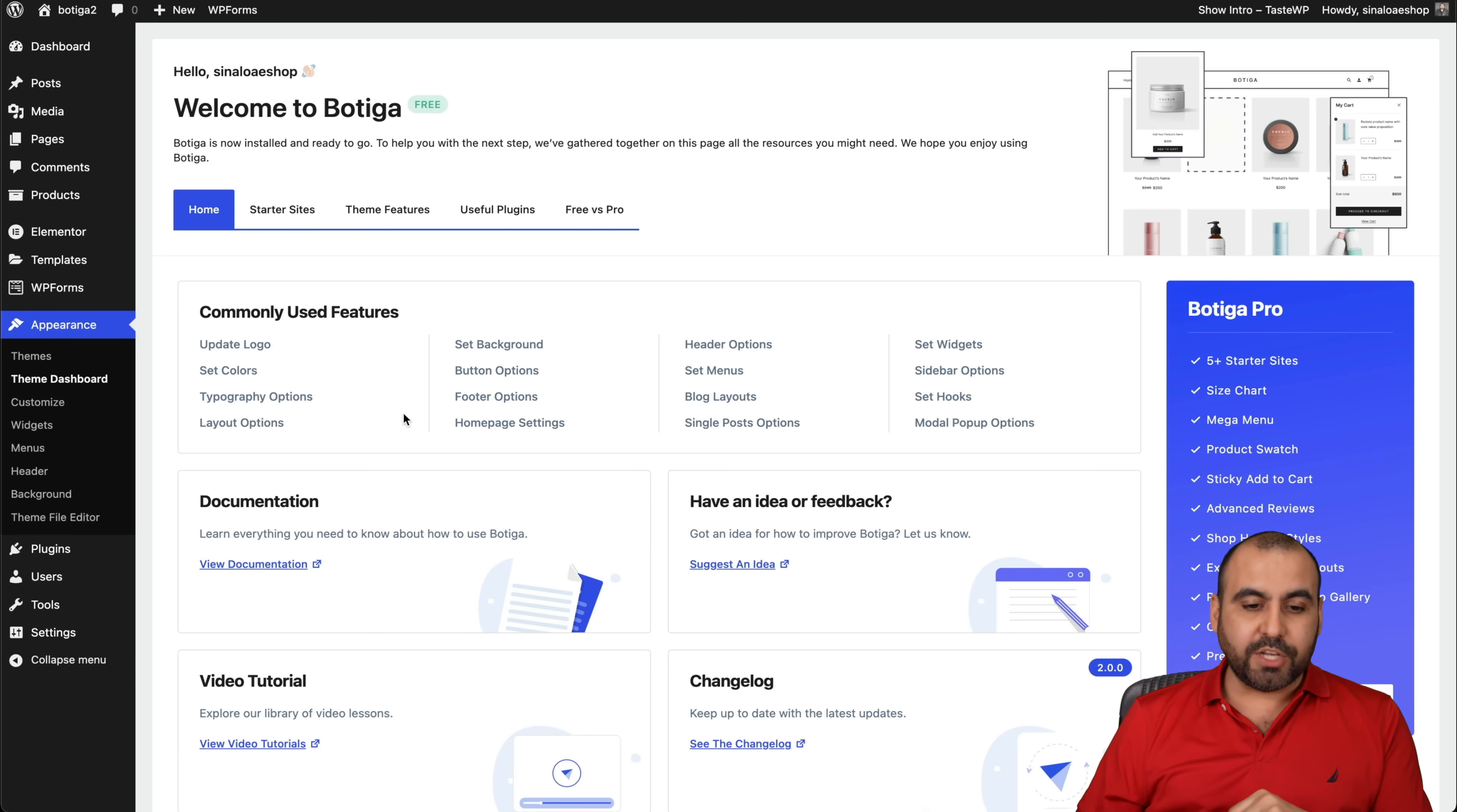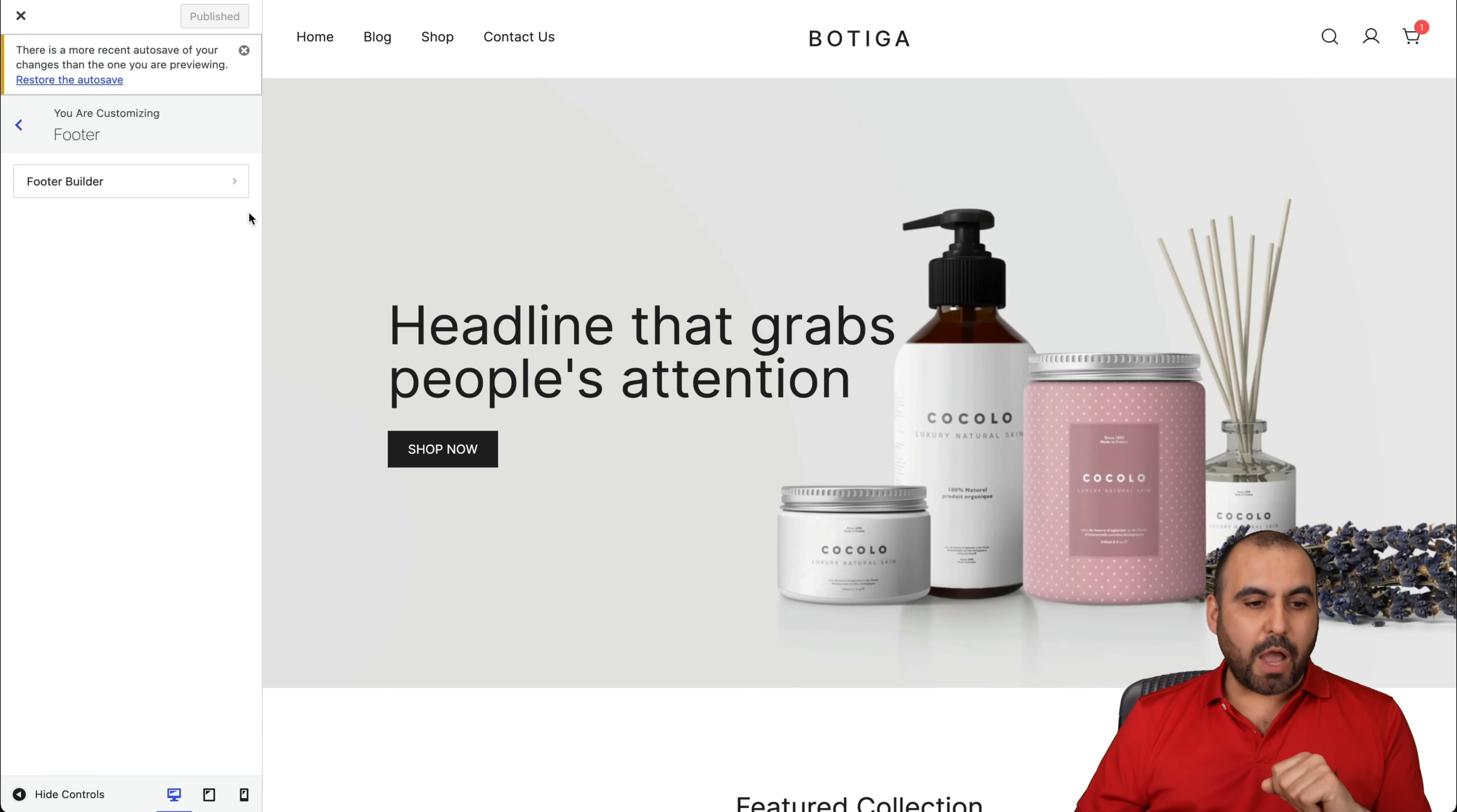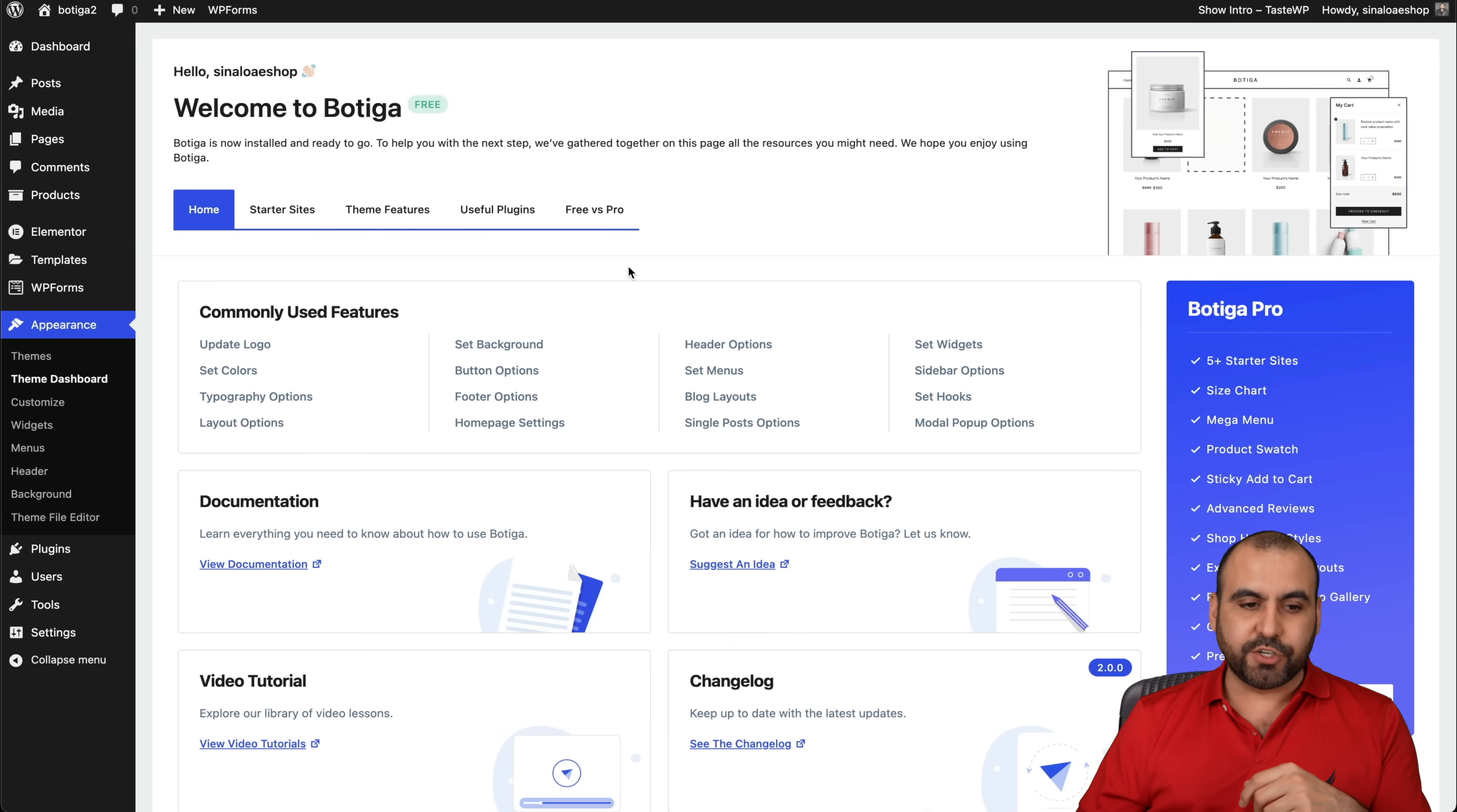If I want to change the footer option, I'll just go ahead and select this and it'll take me right into the footer options of the customization section. That's what I really like about this section about Botiga 2.0. Now we have the footer options, the top row, main row, the bottom one, HTML widget, etc. And we're going to edit all that. So these are the commonly used features.